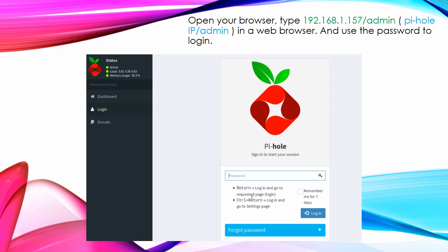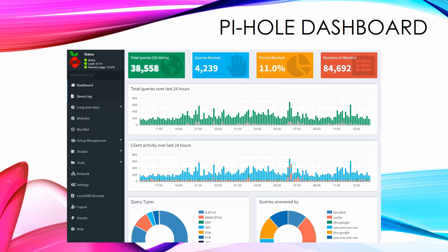Login to Pi-Hole. Type 192.168.1.157 slash admin, Pi-Hole IP slash admin, in a web browser and use the password to login. Here is the dashboard for your Pi-Hole.